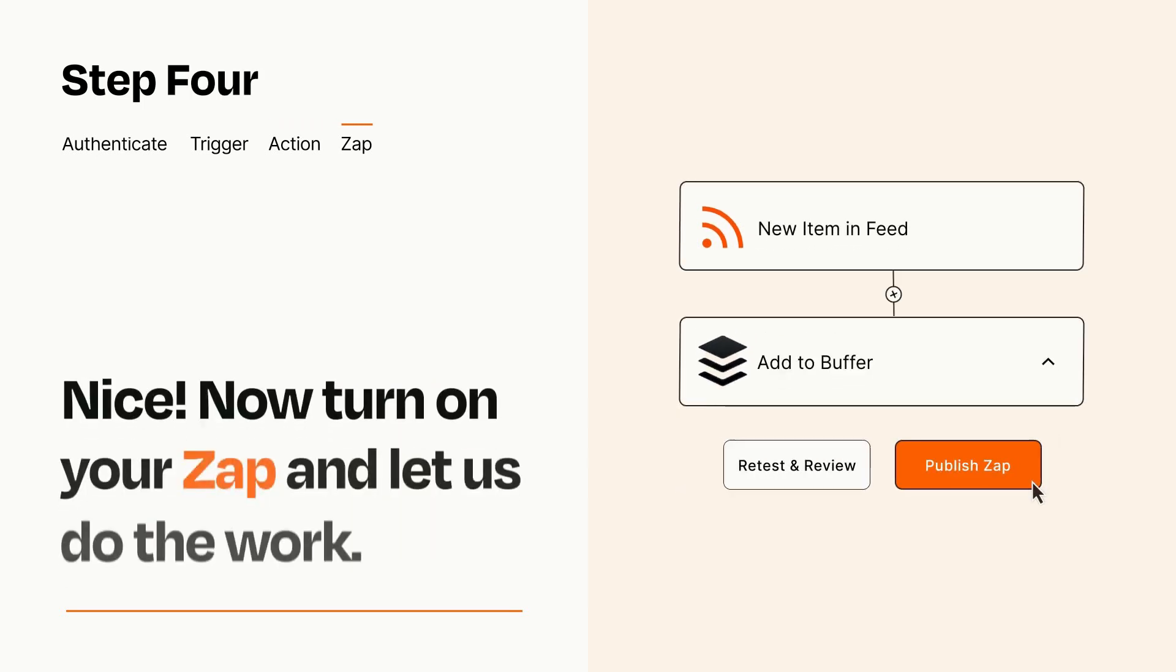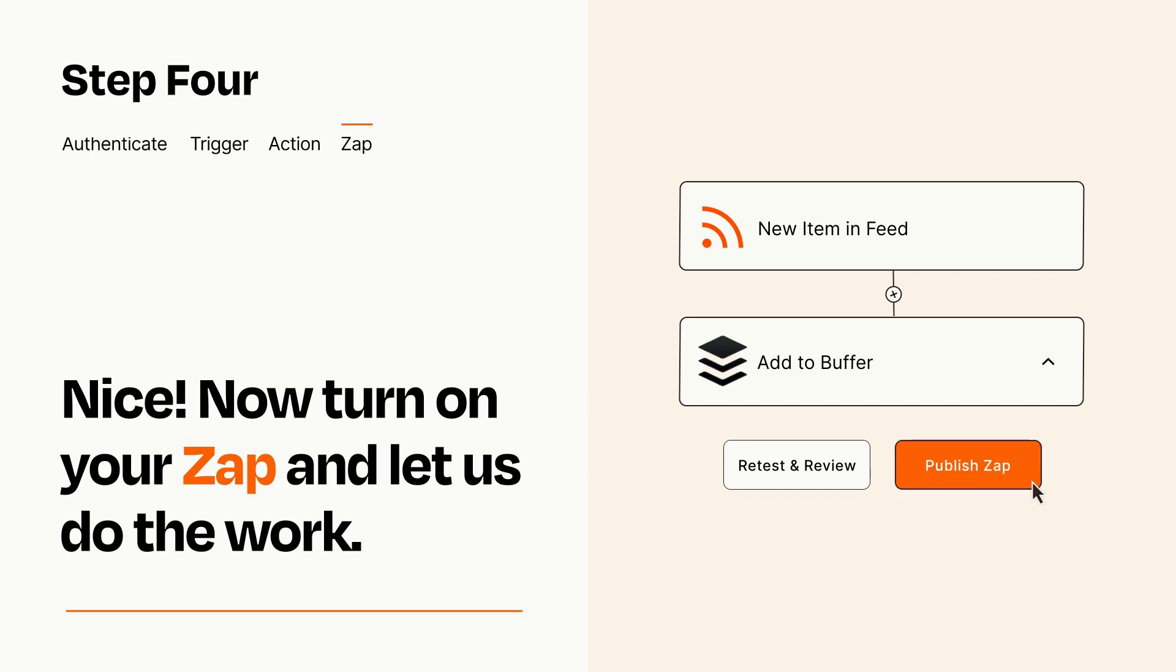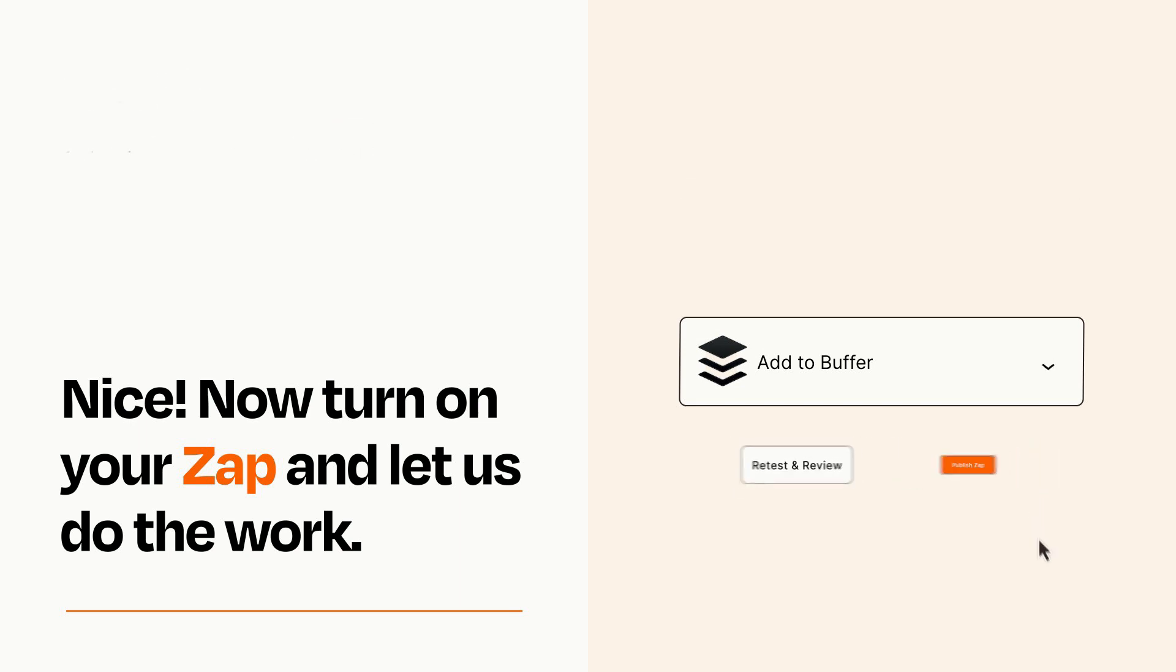Turn on your Zap and Zapier will start doing your work for you. Zapier can be as simple or as complex as you'd like and connects with thousands of apps, more than any other platform.